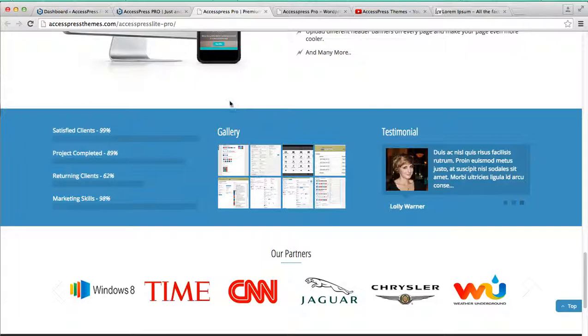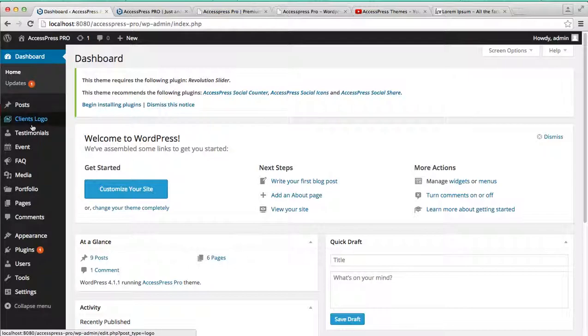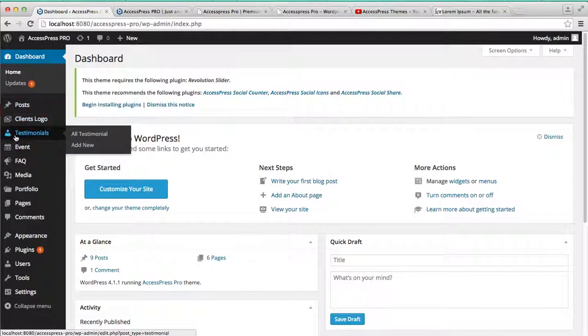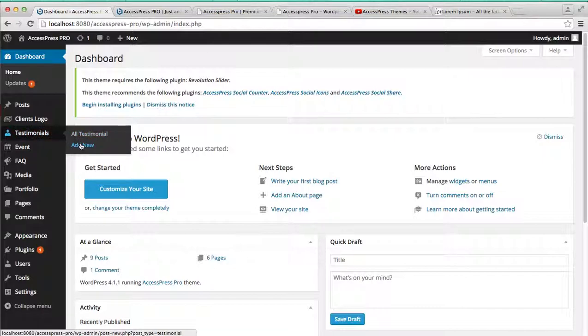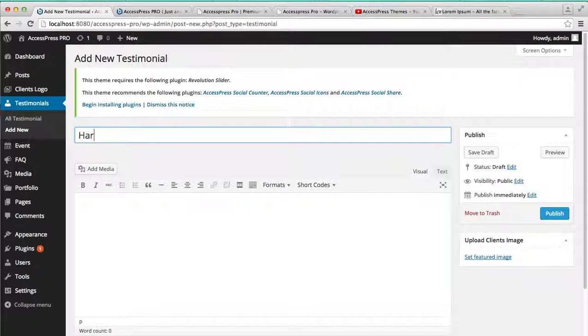To do that, I'm going to show you how. You need to log into your WordPress dashboard. Here in the left side, you can see Testimonial. Then you have to add new, just add a name like I'm adding